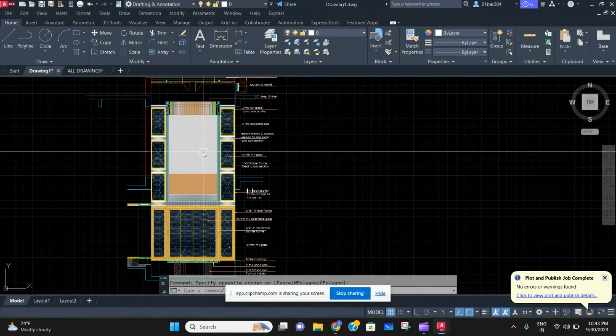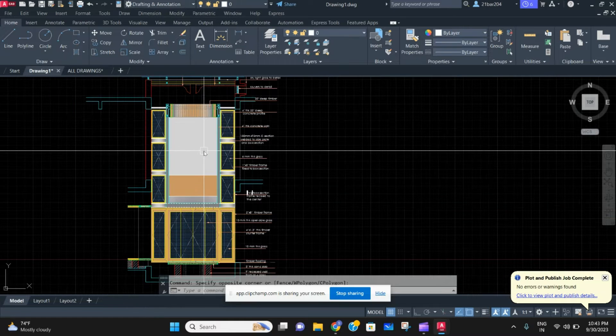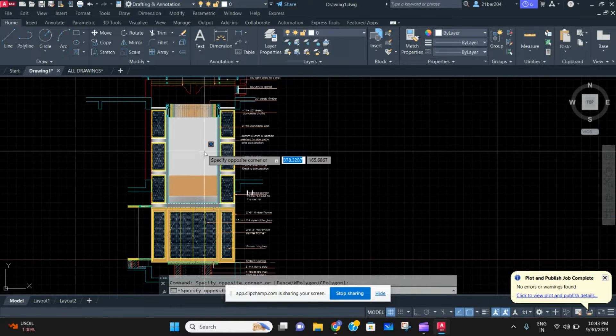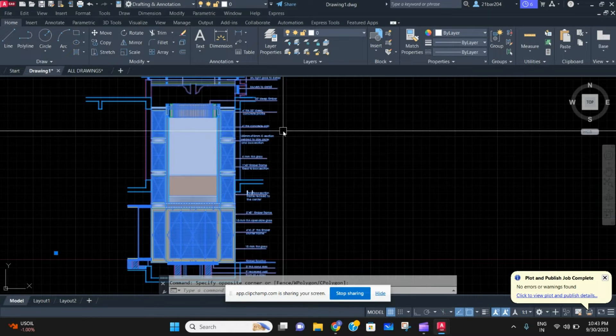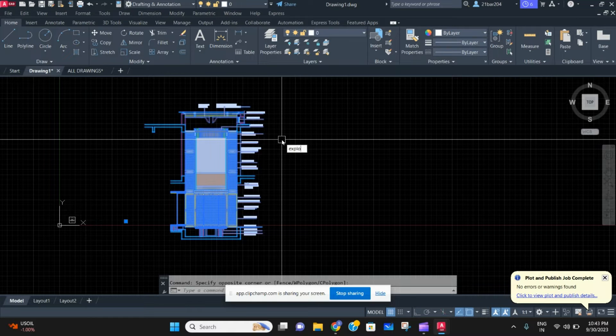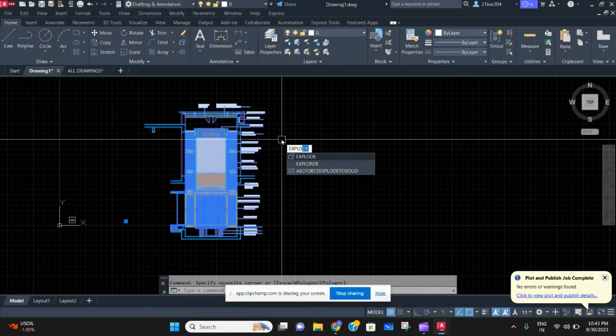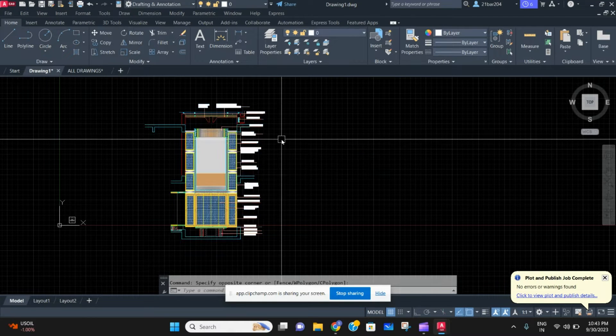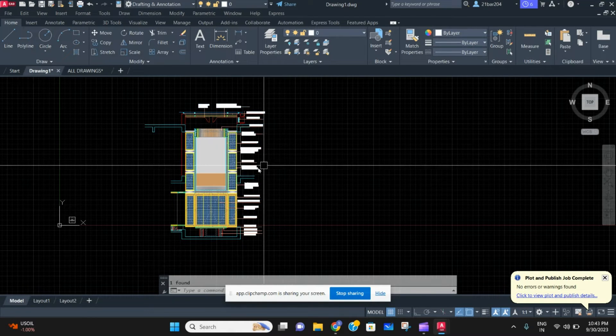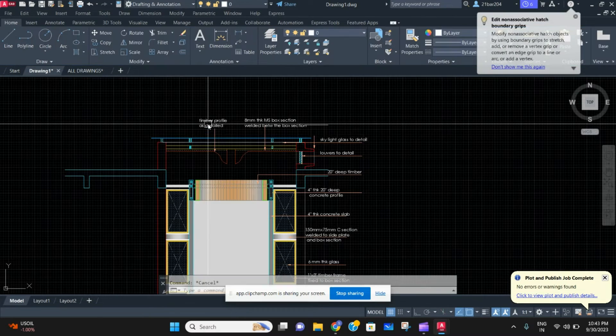For that, we first need to select the block, and then we need to type the command explode. As you can see here, explode and press Enter, and all the elements from the block are now exploded.